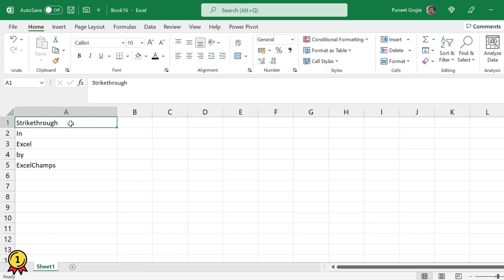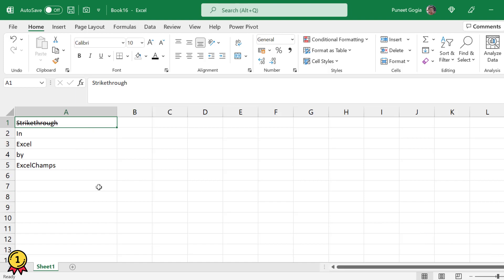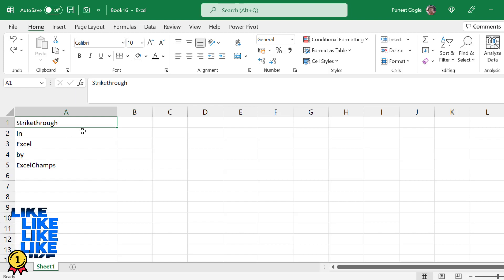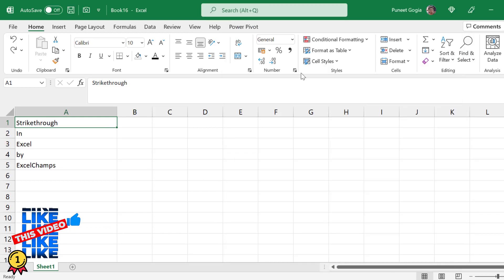I'll select my cell and press Ctrl+5 from my keyboard. You will see that a strikethrough line has been added to my text. Now another way of doing this is by pressing Ctrl+1 from your keyboard.